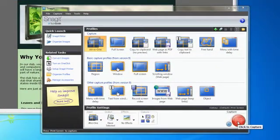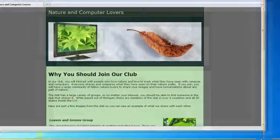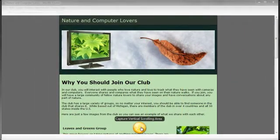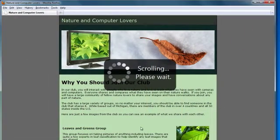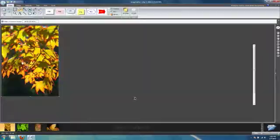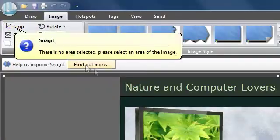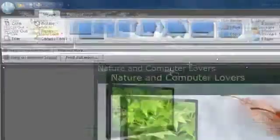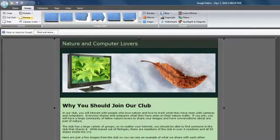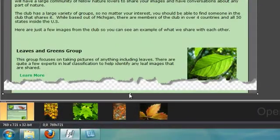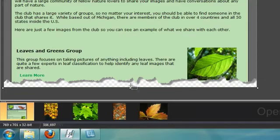It doesn't take much to explain a concept or an idea with Snagit. First, just capture something off your screen — anything. Then, edit. Editing is your chance to stand out. Add some effects. Keep people interested. Keep them coming back for more.